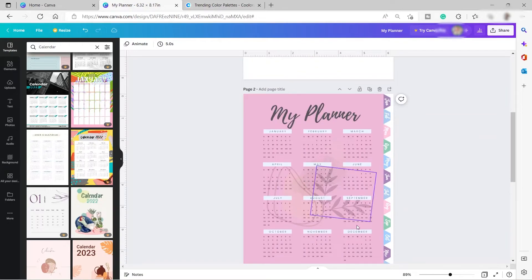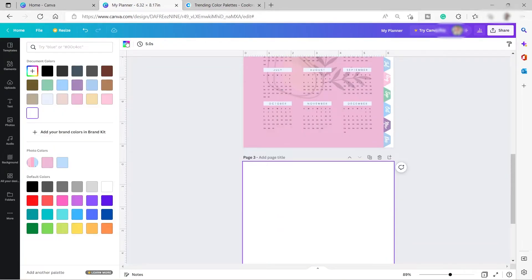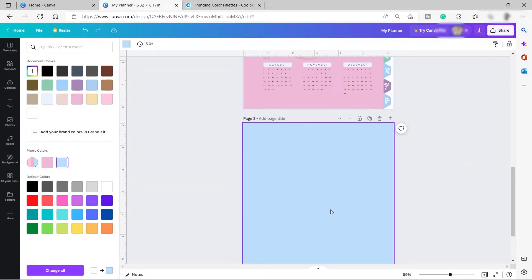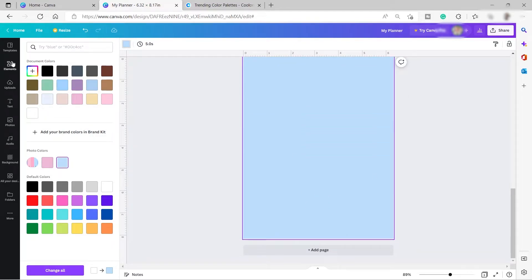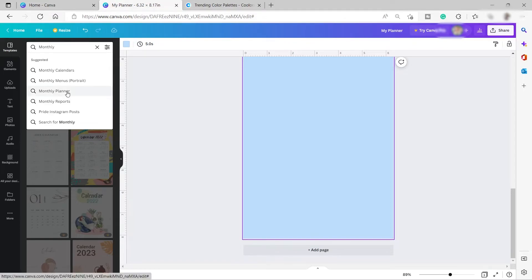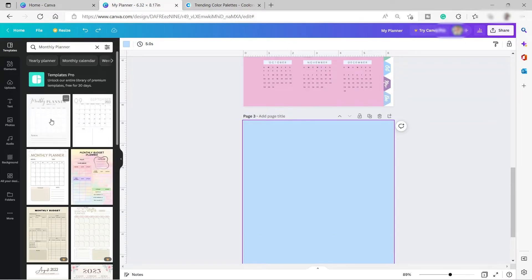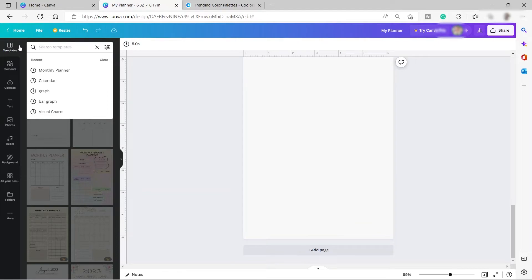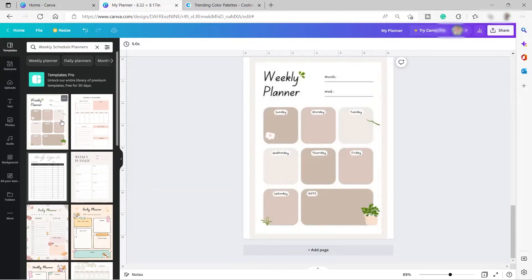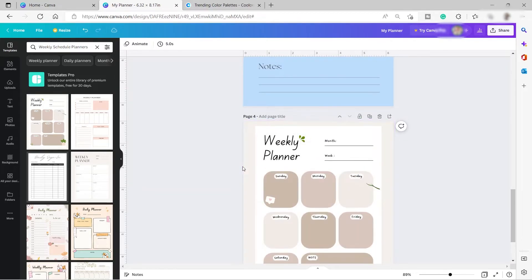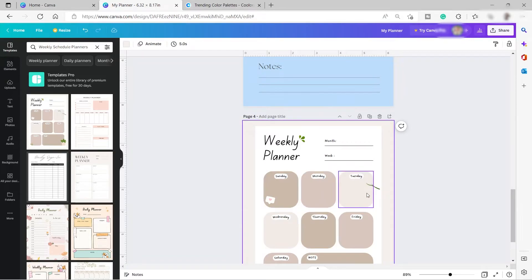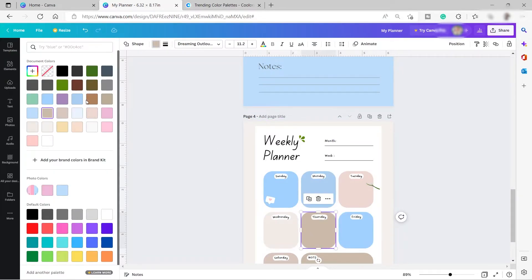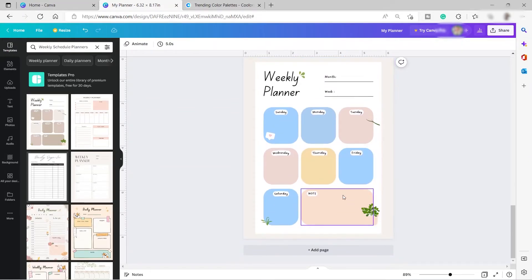I'll add some pages and colors. I'll search for a monthly planner template and use one of those. Then I'll search for a weekly planner template and use that as well. I'll change the colors to match our theme.